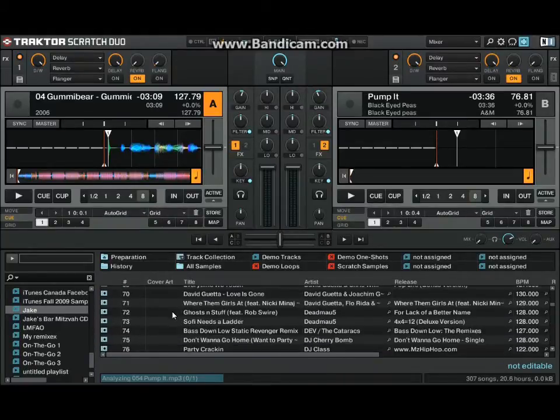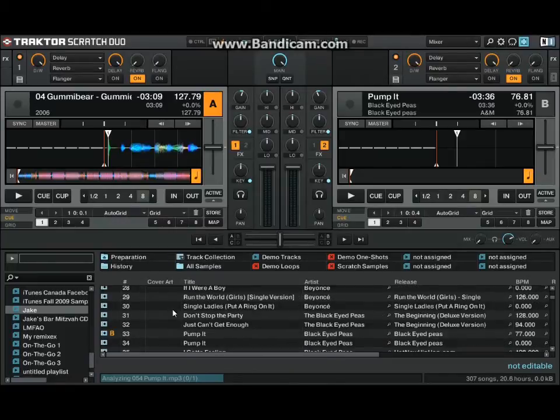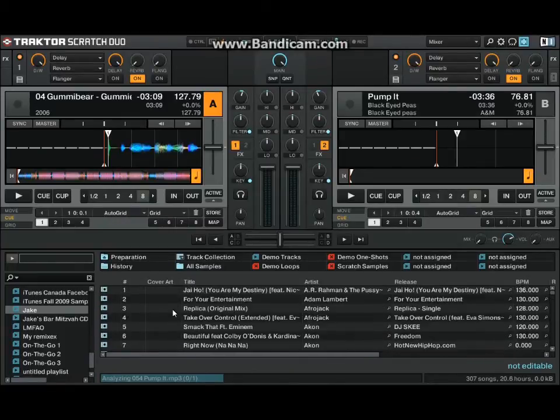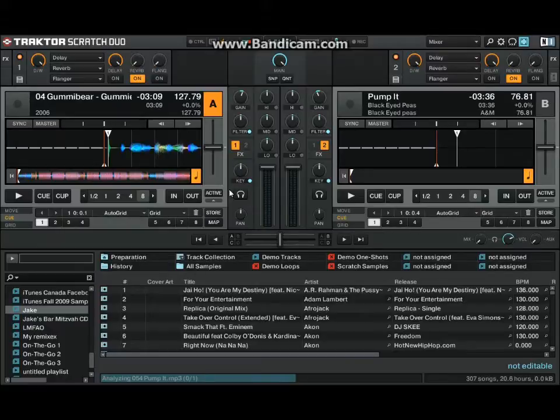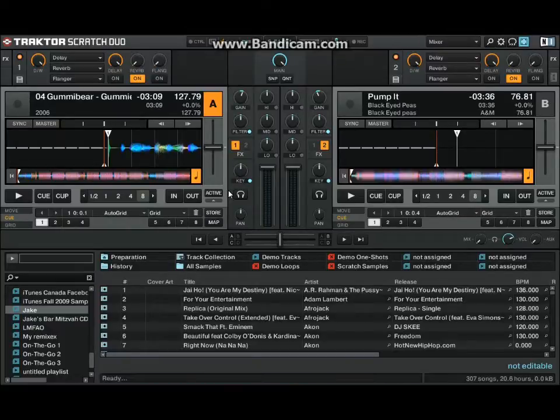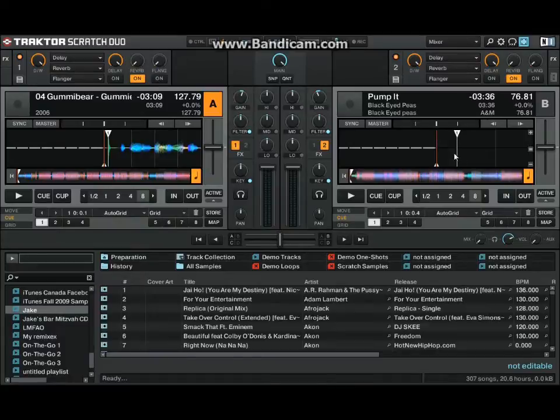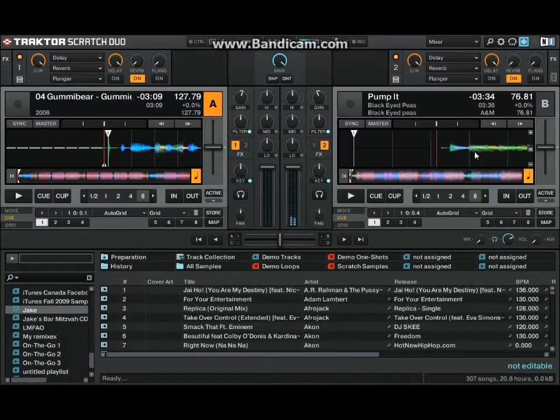It's probably the reason I got Traktor was because the demo version that Traktor has is actually better. Because it gives you 30 minutes of just to play around with, see how you like it. And it just really works. It's really reactive.